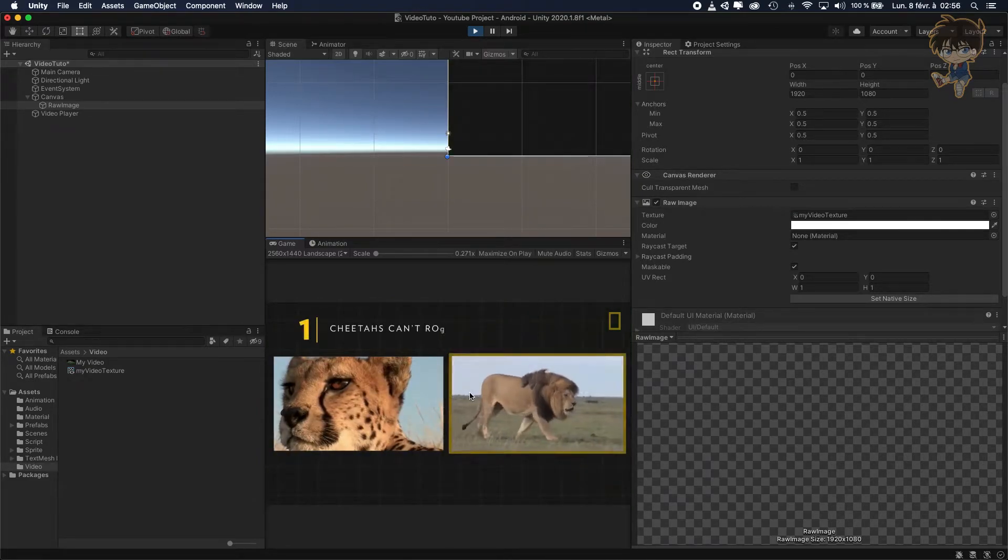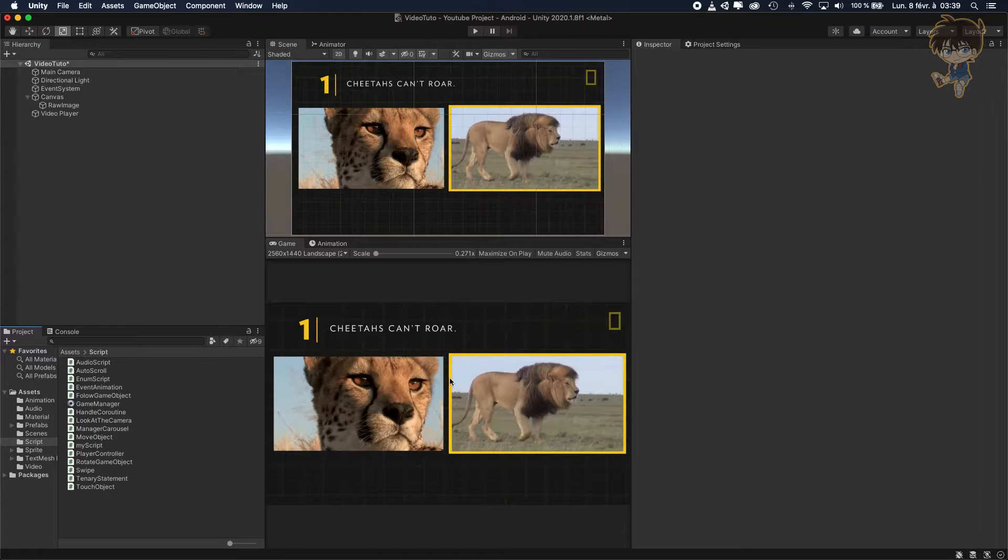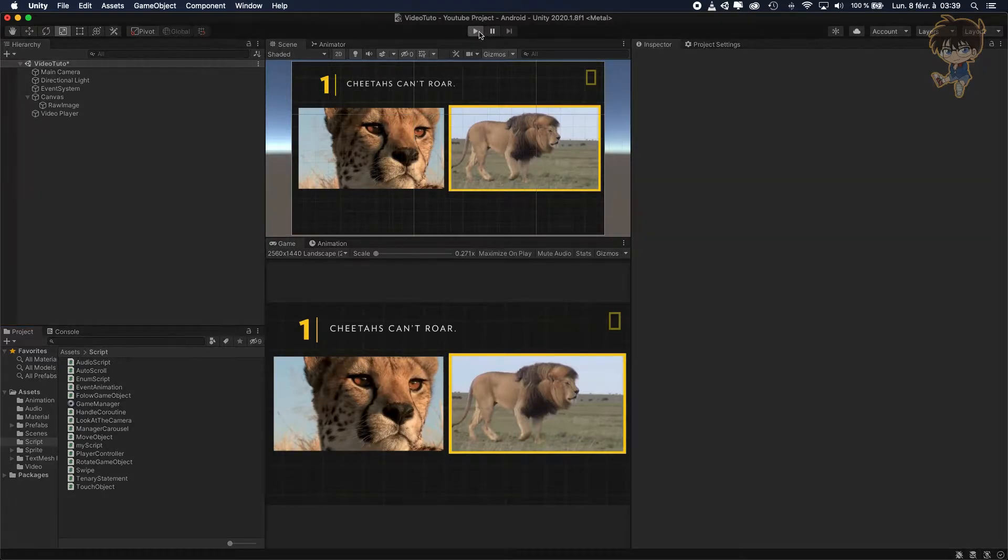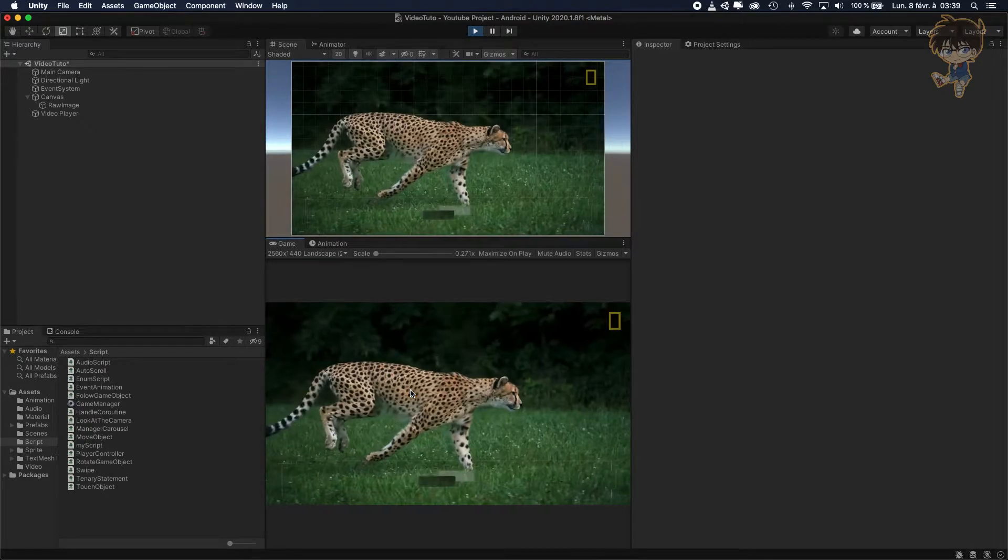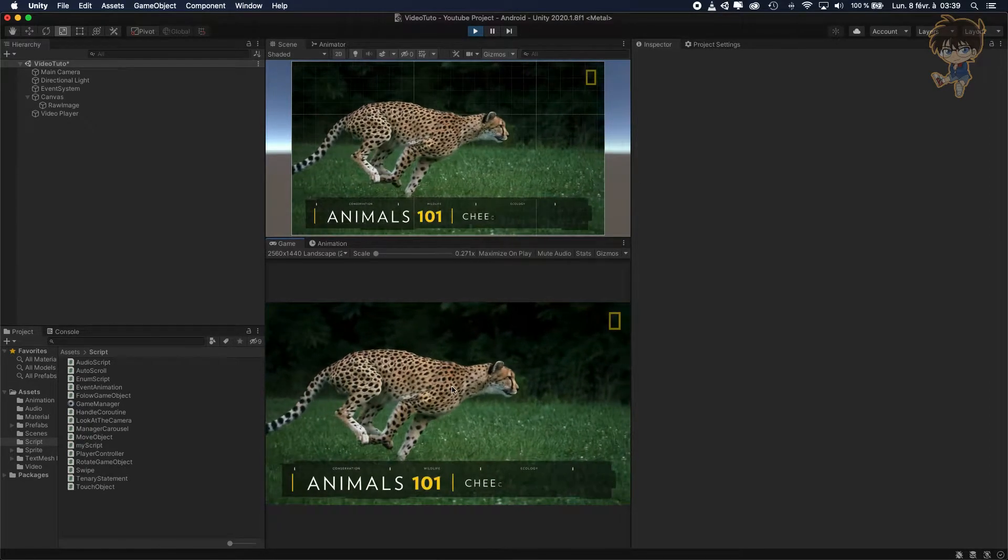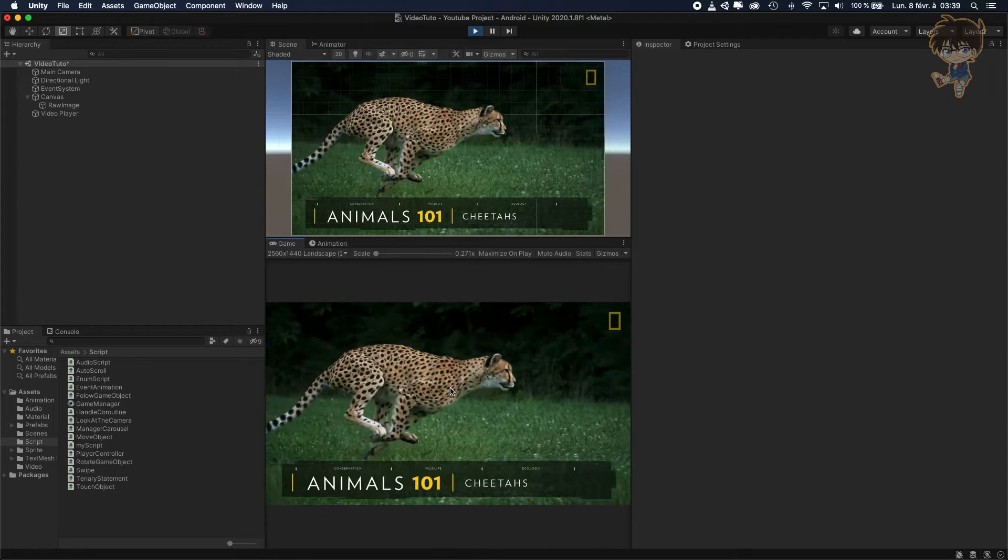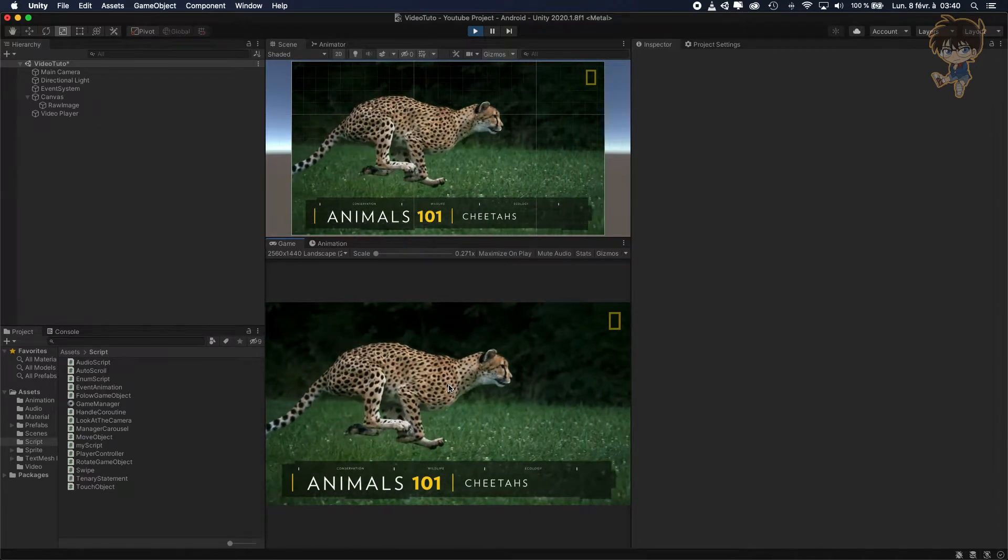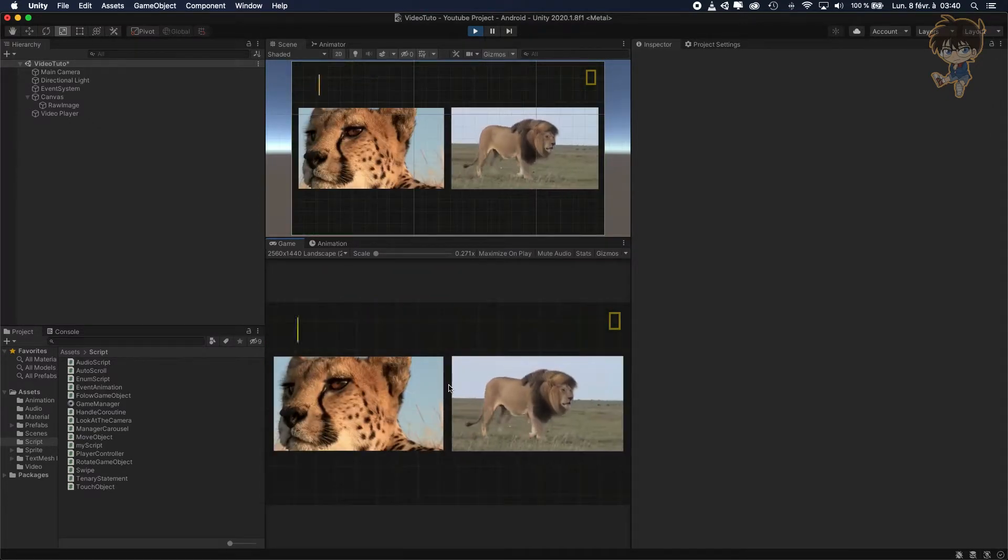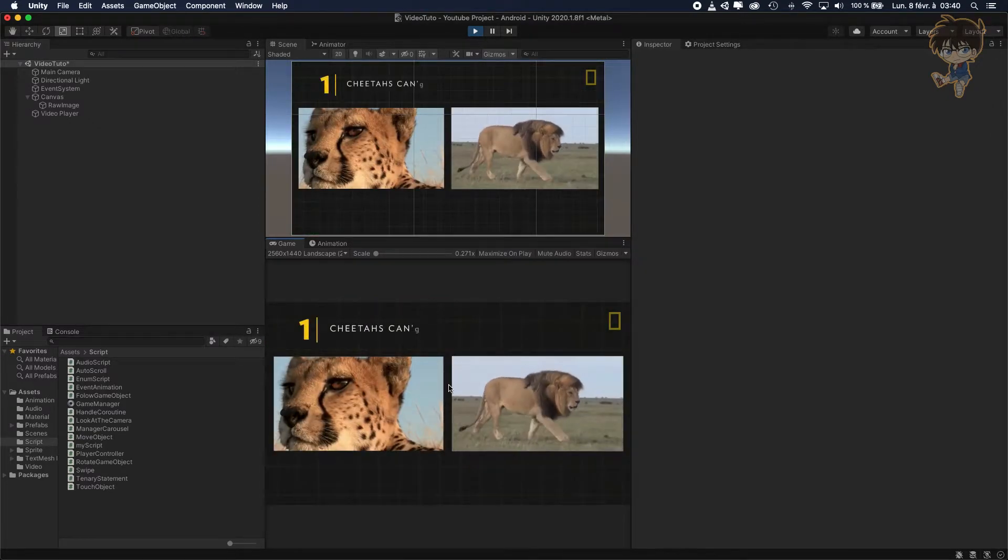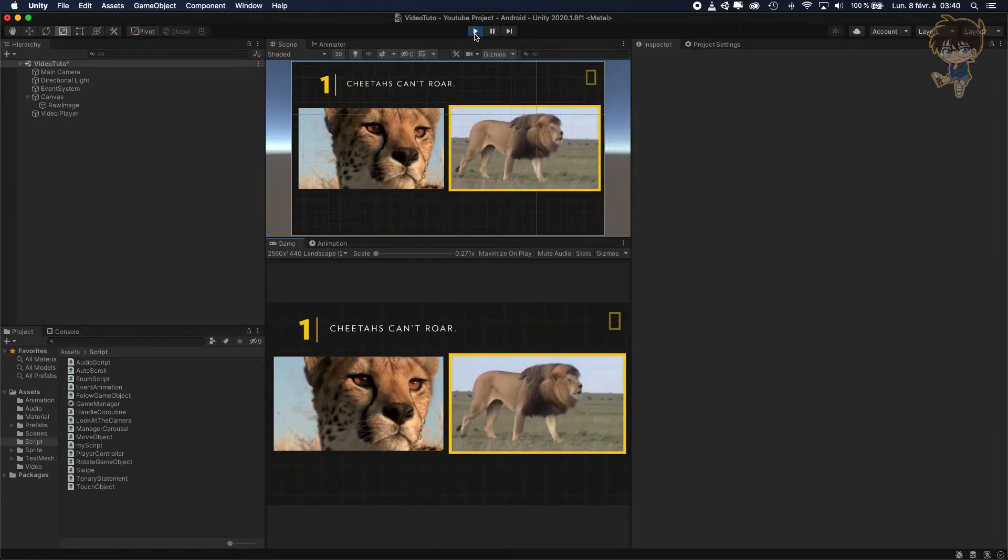So let's get started. Last time we added the video in the Unity player, so again if I hit play you will see my video will start and what we want to know about this video is when it's finished so we can do something.